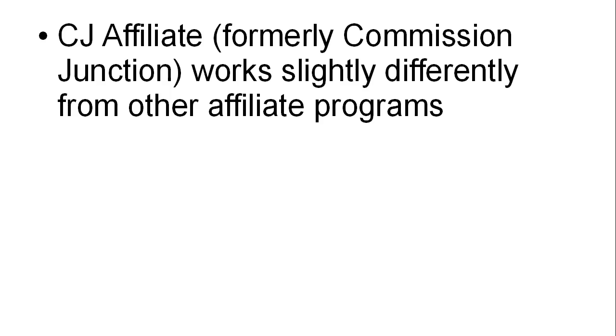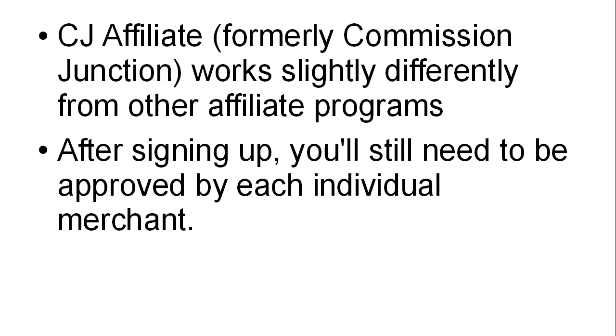CJ Affiliate acts as a facilitator for different companies' affiliate programs. Each company is independent, but they run their affiliate programs through CJ. After signing up, you'll still need to be approved by each individual merchant.